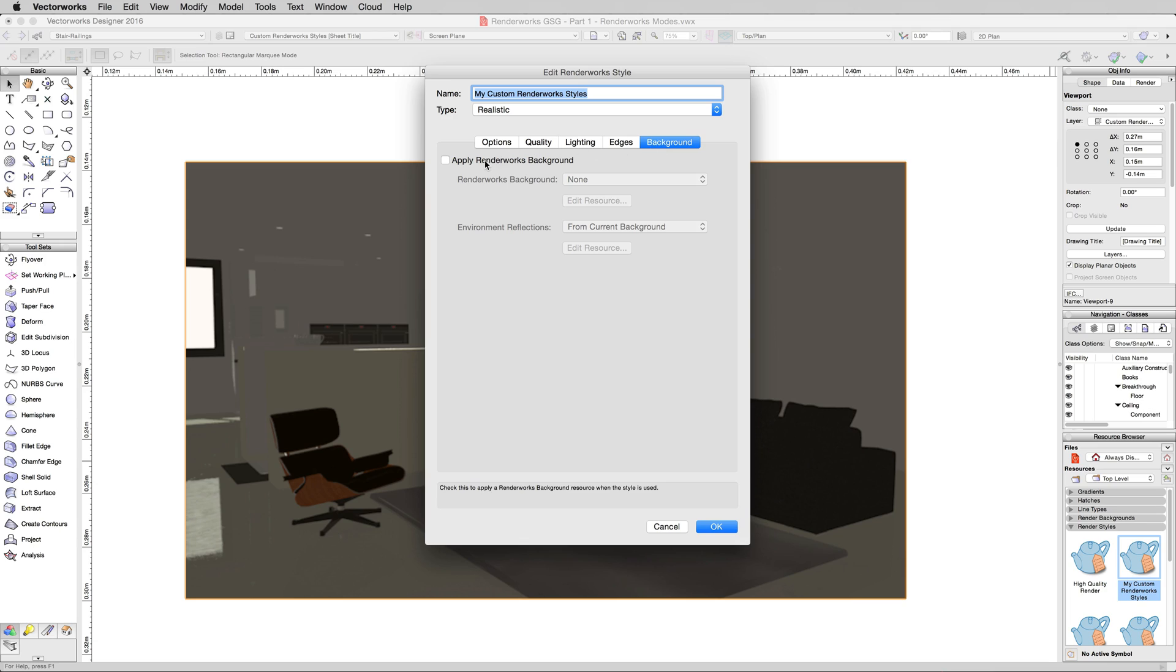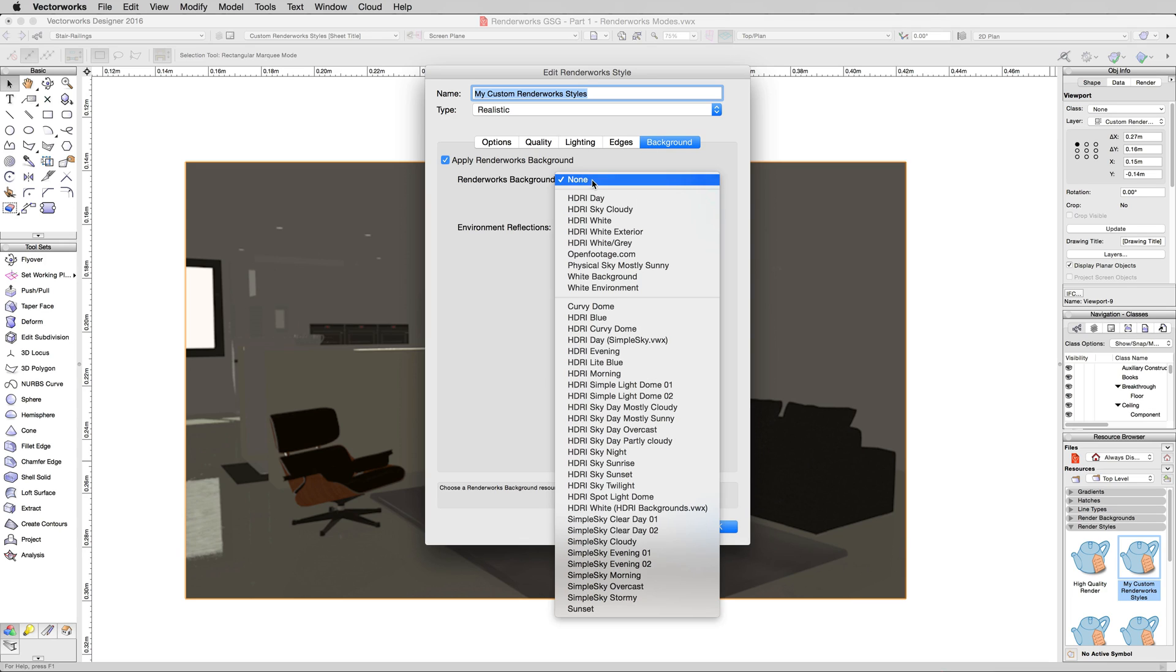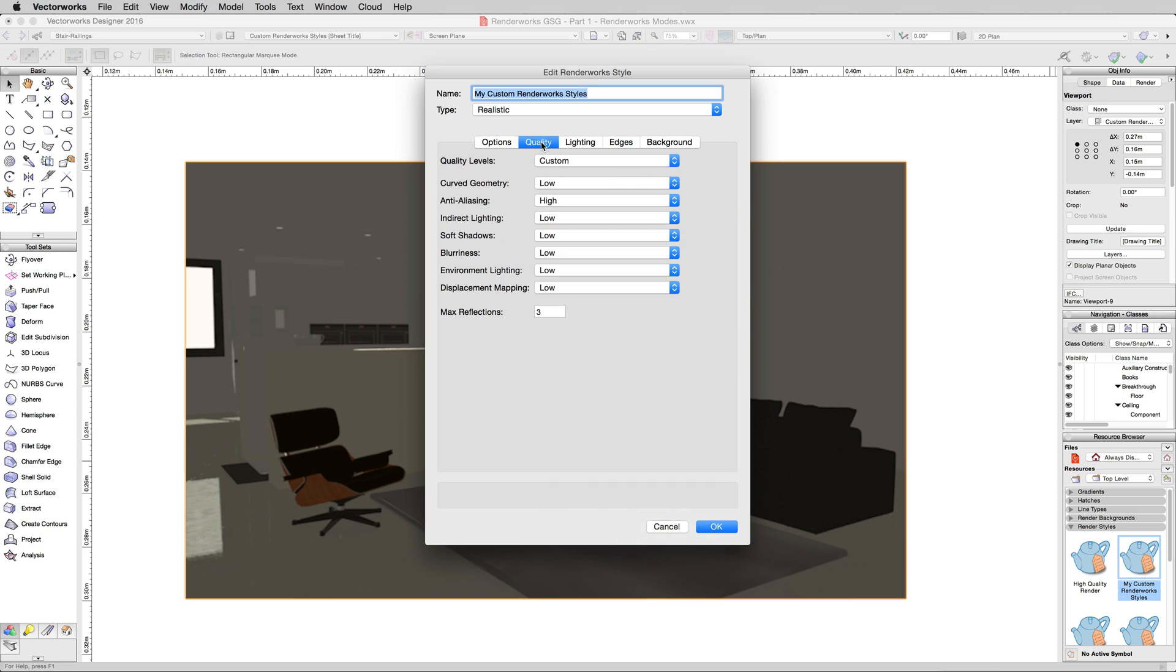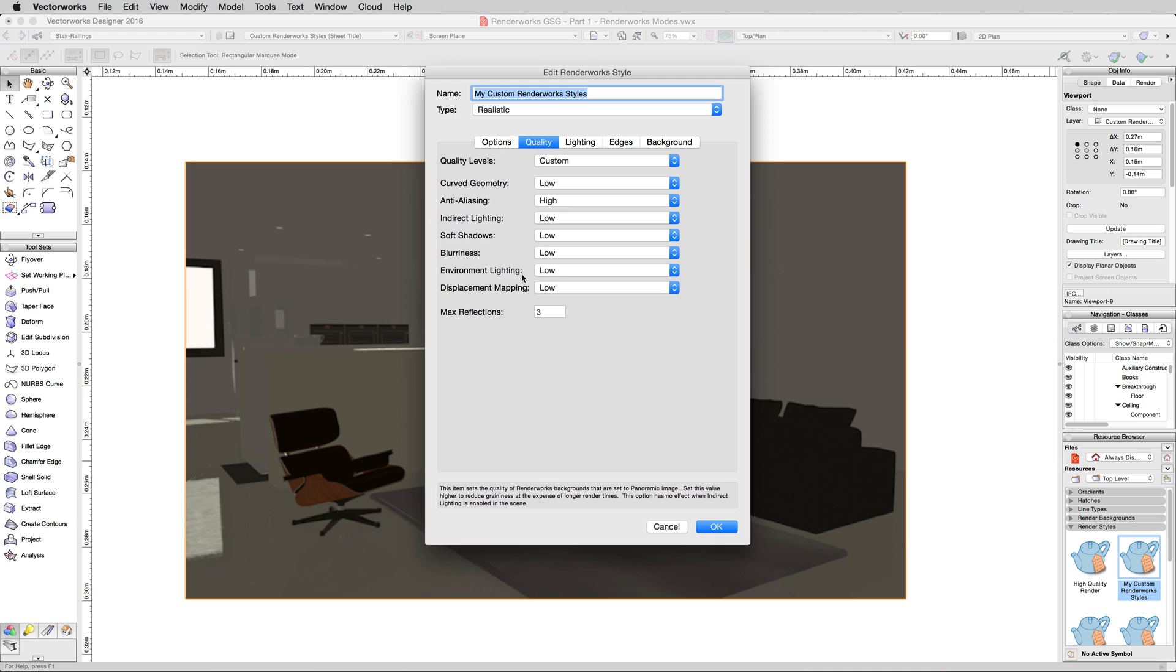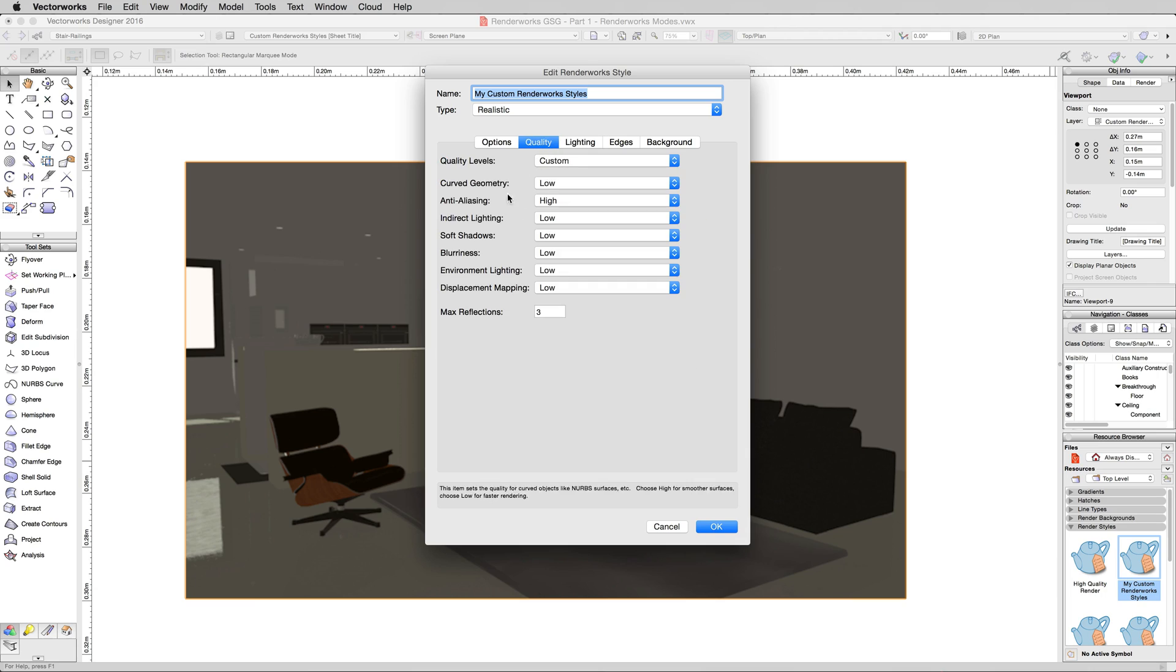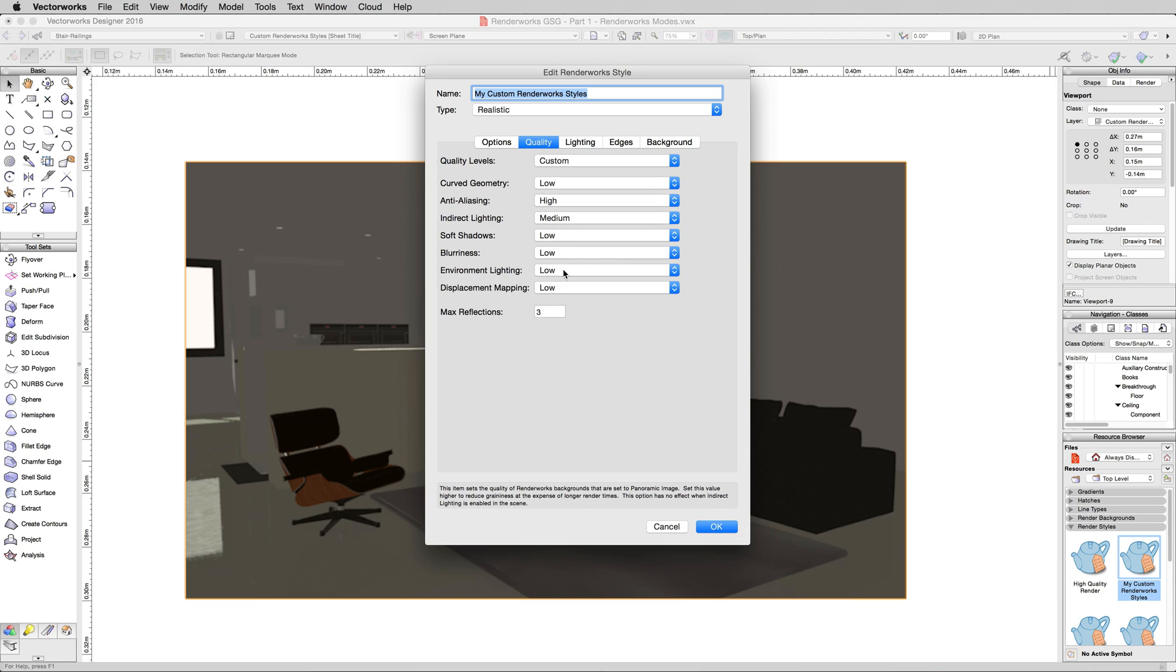So we'll go to the background. We'll apply Renderworks background. And we'll pick HDRI day, so this should just be a nice sunny day outside. Now we go back to quality, and we have two new options to consider. We enabled indirect lighting, and we enabled environment lighting just by checking this box. So back under the quality tab, we'll want to set those a little higher. Just medium is fine for now.